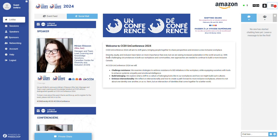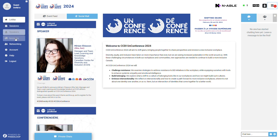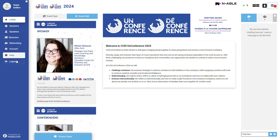On the left-hand side of your screen, a blue menu bar displays various tabs: Lobby, Sessions, Speakers, Sponsors, Networking, Account, Help, and Logout.